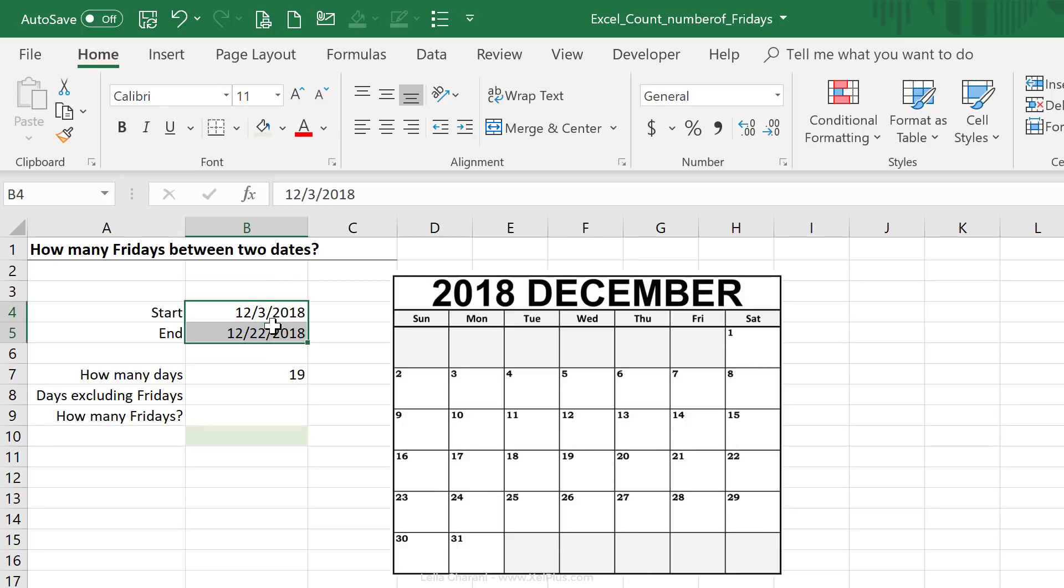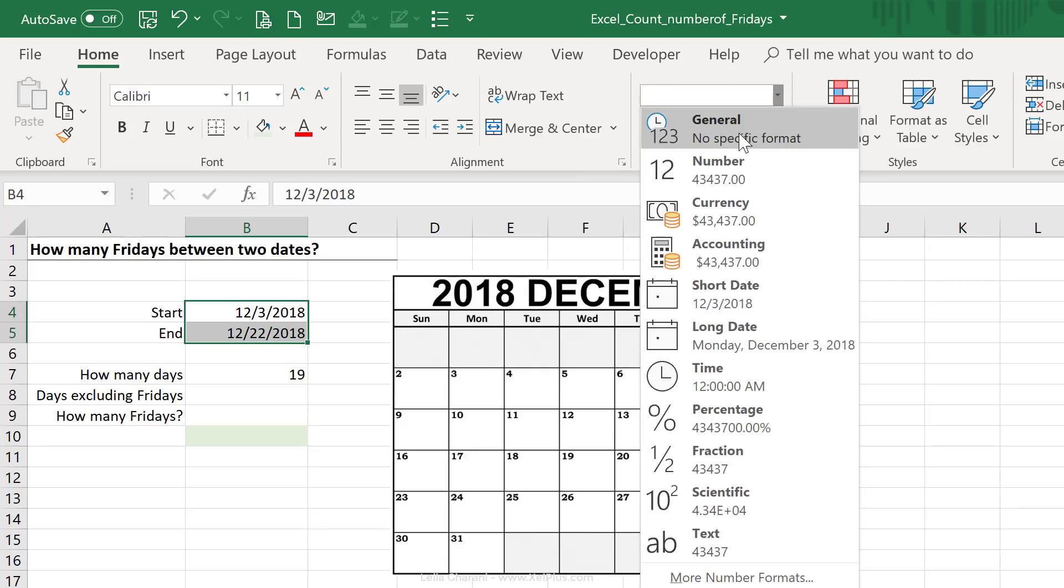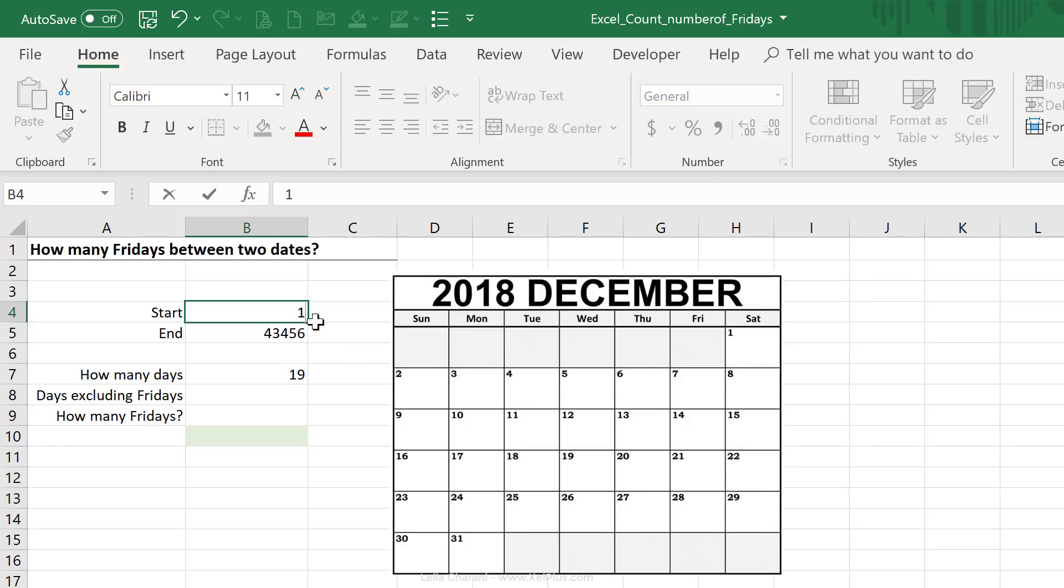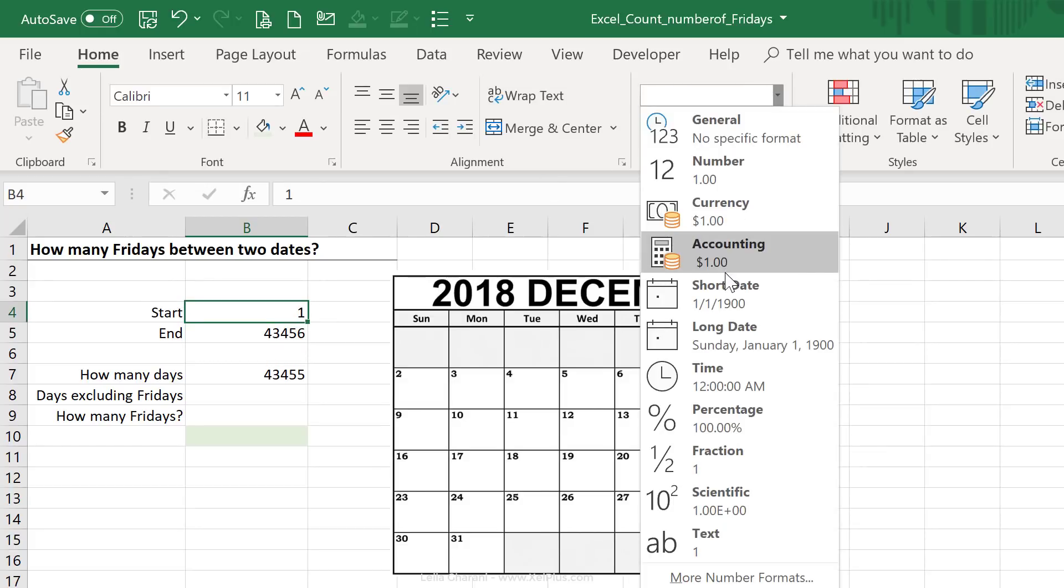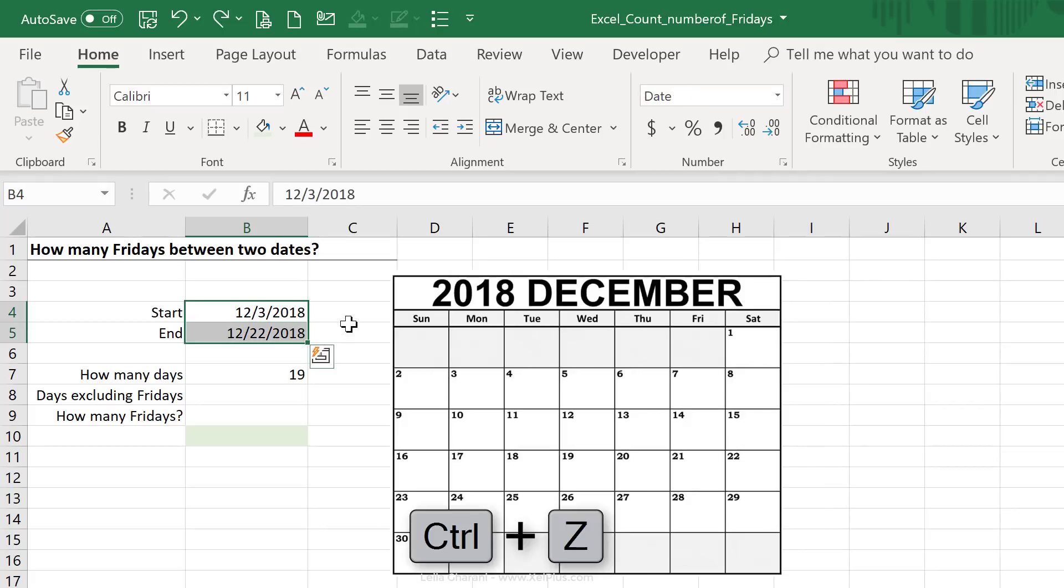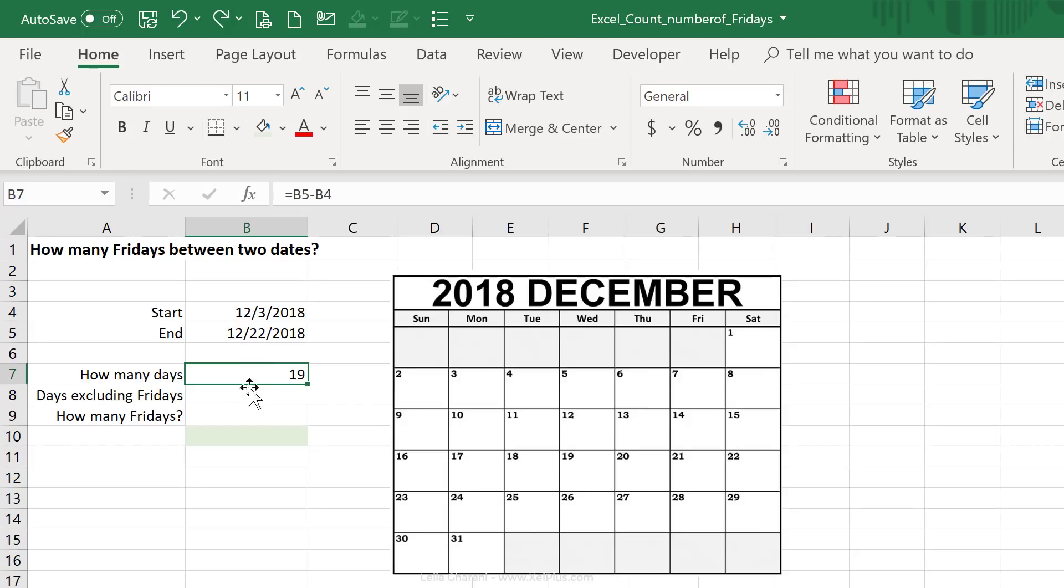Now remember dates are just numbers in Excel, so if I switch the formatting from date to general, I see the number that's associated with this date. And they start counting from the 1st of January 1900. So if I switch this to 1, and I switch back the format to date, we can see 1st of January 1900. So let me just press Ctrl Z to go back to what I had.